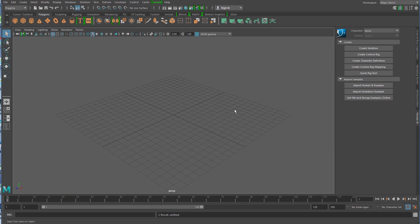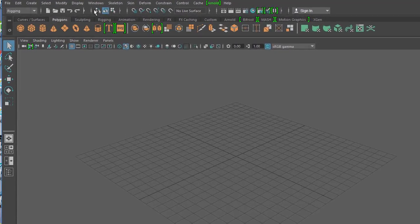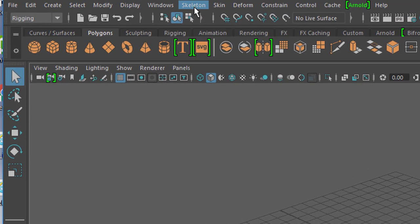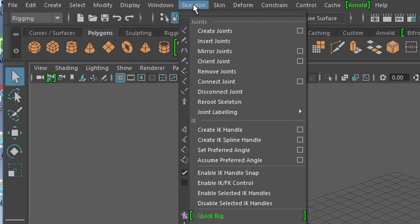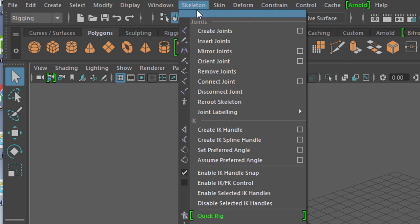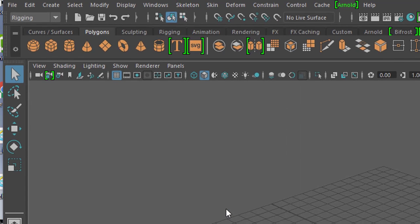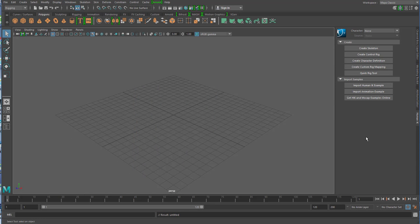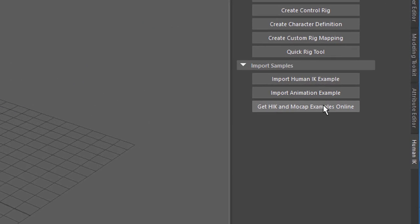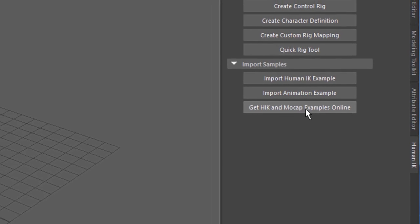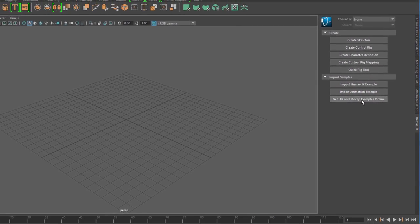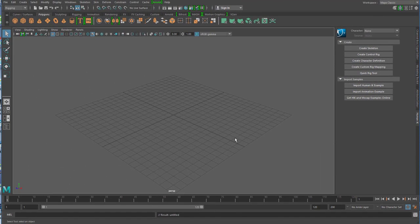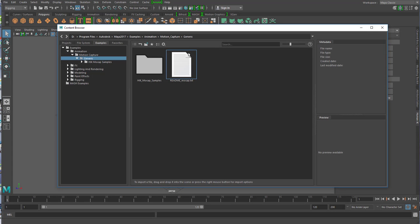Ihr müsst dieses Human IK Menü hier aufrufen. Kriegt man zum Beispiel indem man hier zu Rigging geht und dann Skeleton macht und Quick Rig. Wenn ihr Quick Rig macht springt dieses Menü auf. Bei diesem Menü ist der unterste Punkt 'Get HIK and Mocap Examples Online'. Ihr müsst diese Sachen online holen. Wenn ihr da drauf drückt, geht der Browser auf, ohne Nachfrage wird eine ZIP-Datei heruntergeladen.